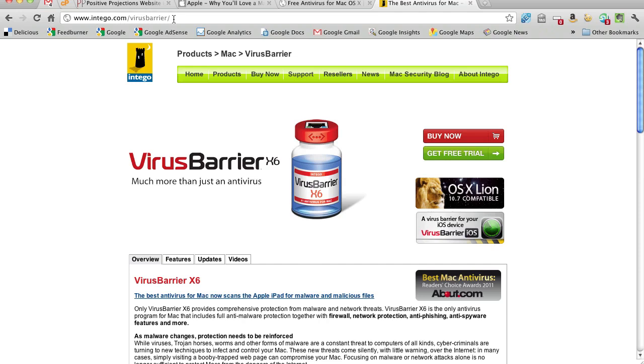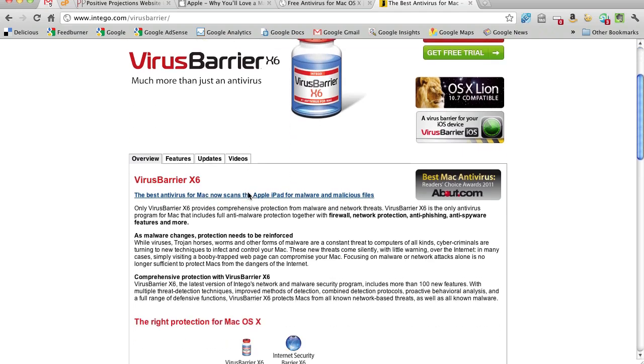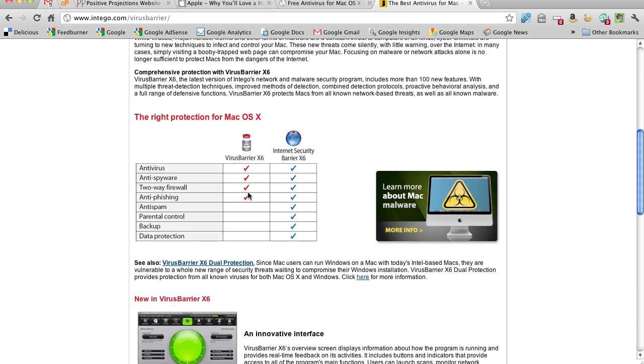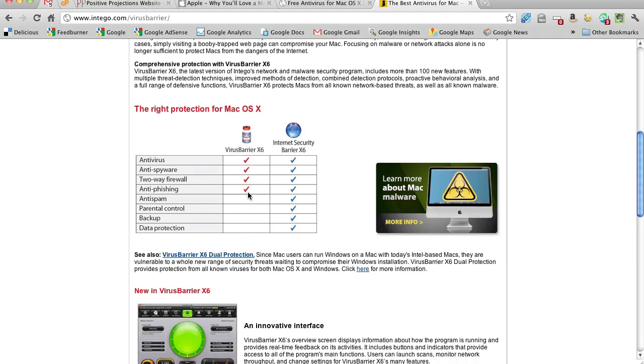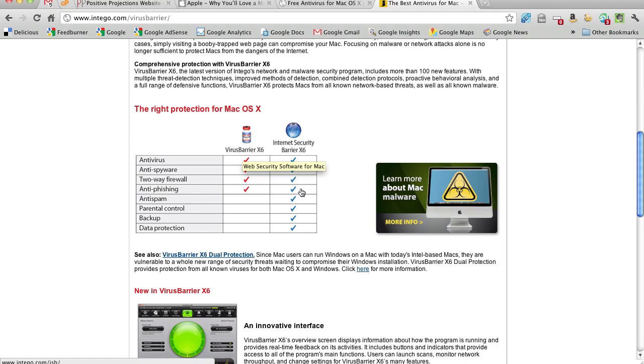We actually own this and I ran it for a while, but frankly, I just got tired of all of the firewall warnings and updates and then the resources it took and kind of bogging my computer down. I've run both their virus barrier X6 and their full deal here where you've got all these different protections.